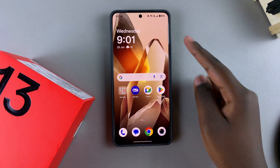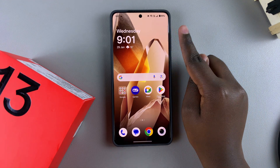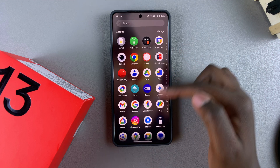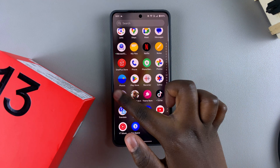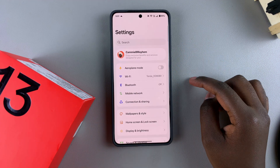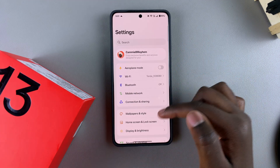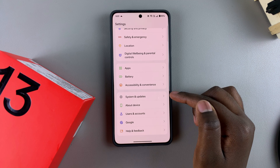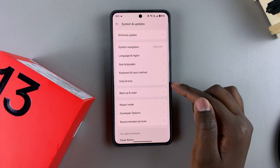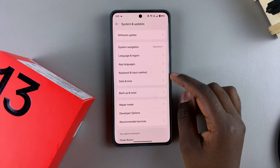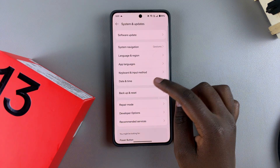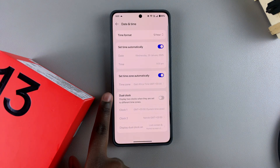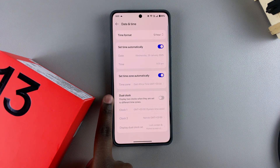If you want to add the dual clocks, start by opening the Settings app. In Settings, scroll and select System and Updates. From here, tap on Date and Time, and then you should see the Dual Clock option.